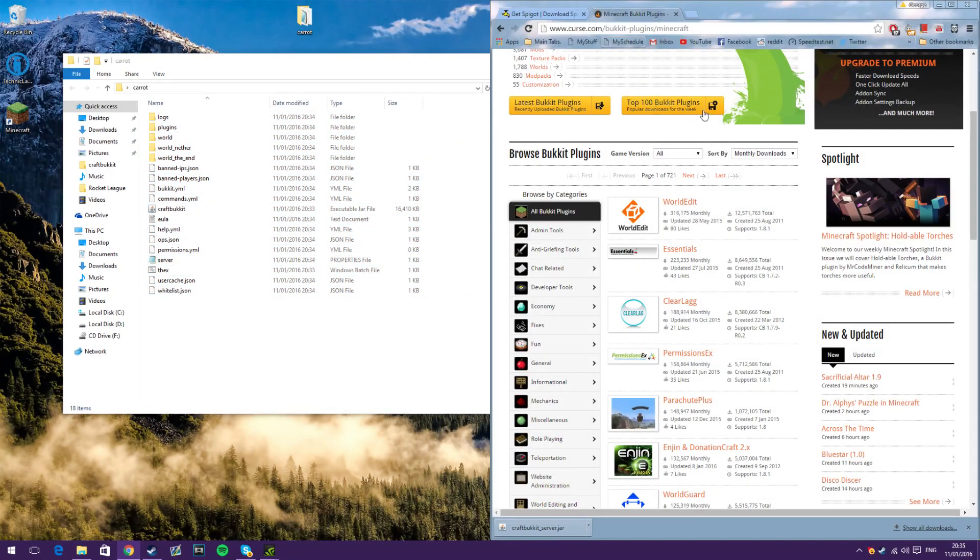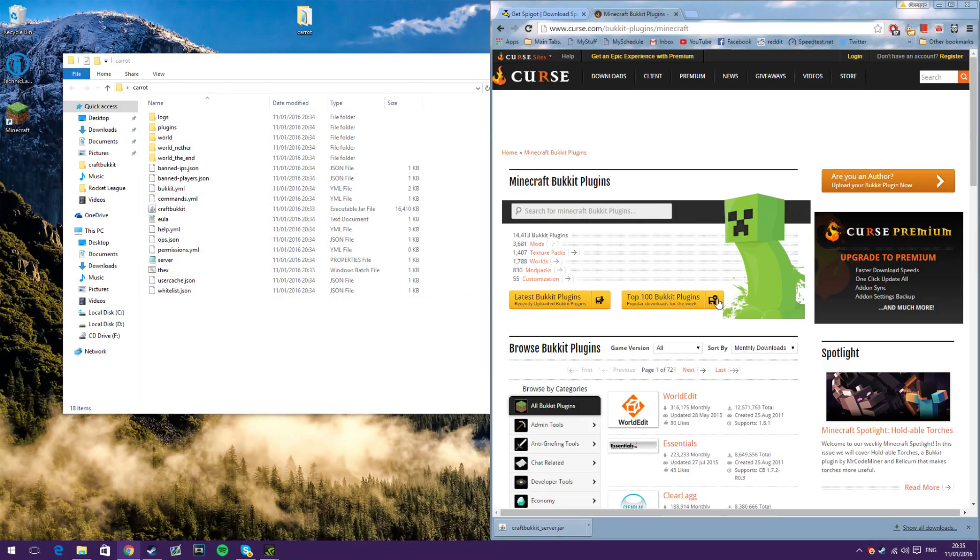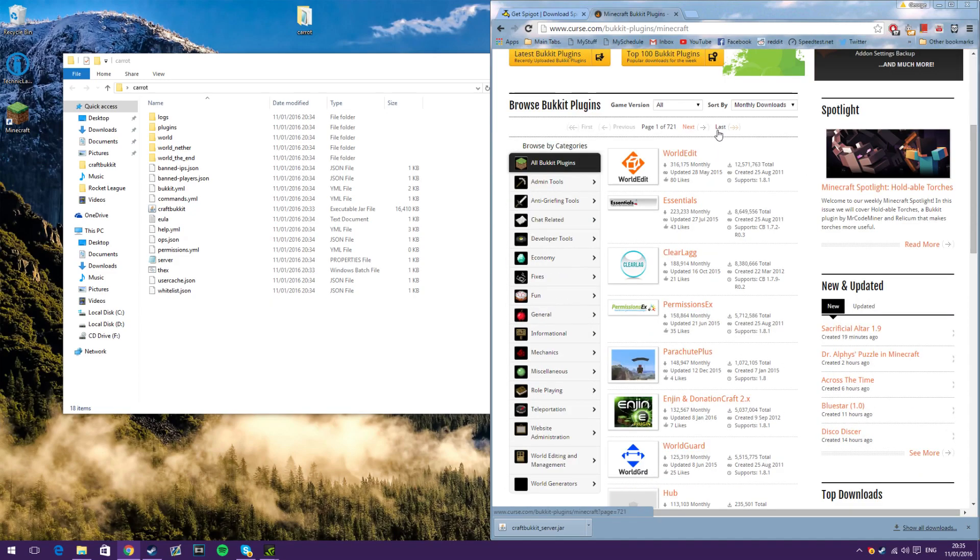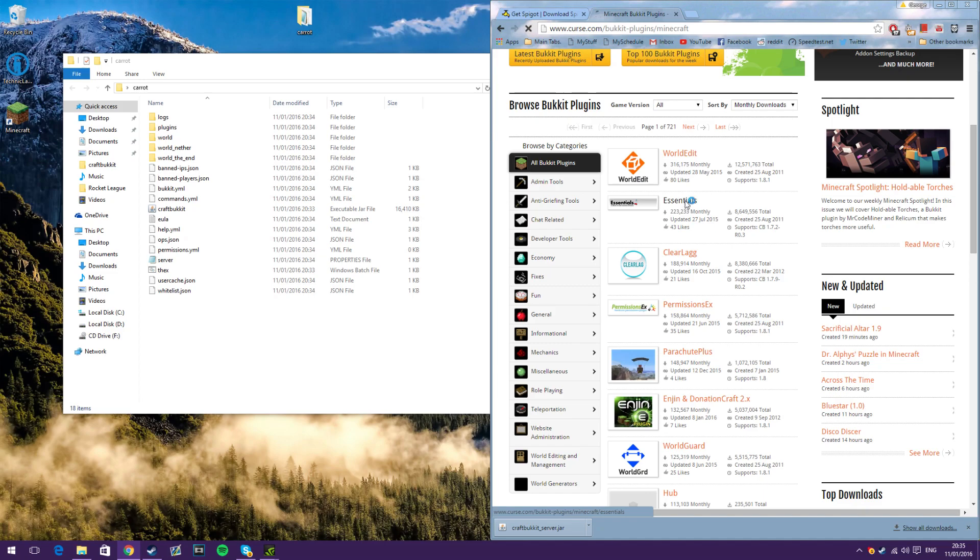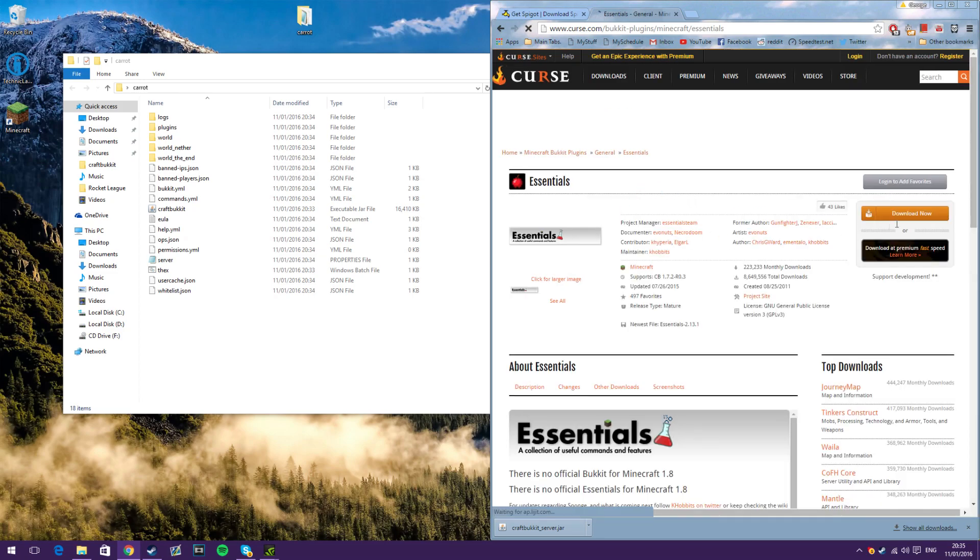So now all you have to do is go to here, it's on the Curse website, this will be in the description also, and download whatever plugins you want. So we're going to get Essentials. Click on that, click Download Now,